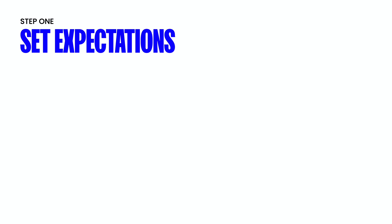So the first step to all of this is setting expectations. And so I'm assuming at this point that you are doing this migration for either a client or an employer, your boss, whoever it is. And regardless of your situation, even if it's your own website, you need to make sure to set proper expectations.